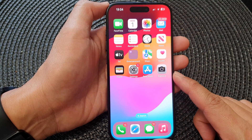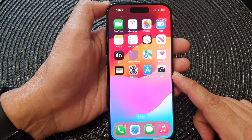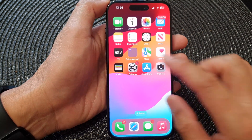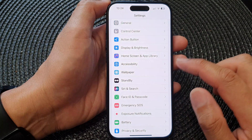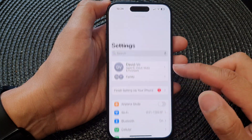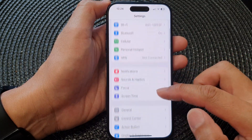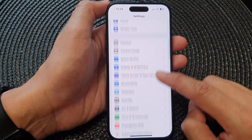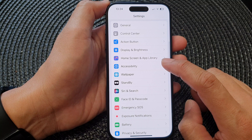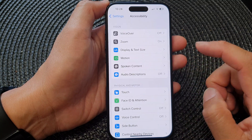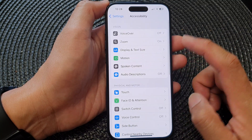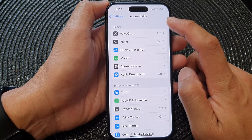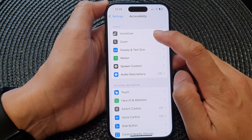From the home screen, tap on Settings. Now in the Settings page, scroll down and then tap on Accessibility. Then in here, go down and tap on VoiceOver.